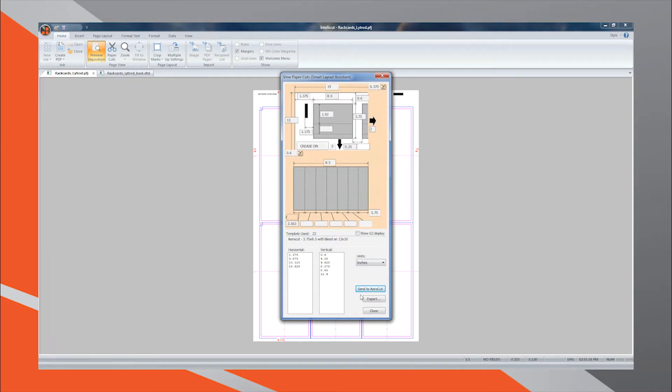IntelliCut automatically saves templates under the same Manuset number that is programmed into the document's barcode, ensuring immediate barcode support.